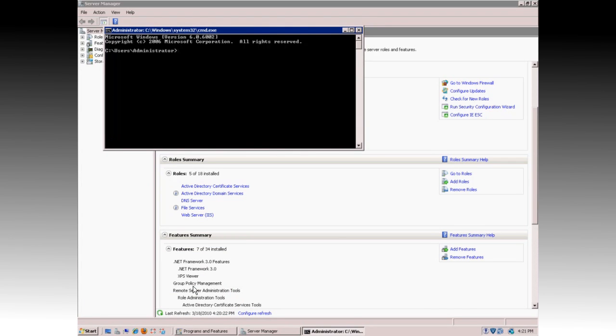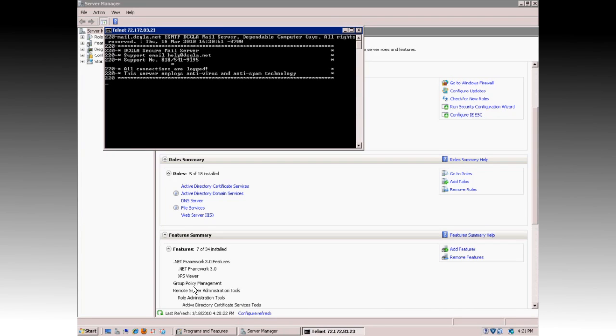You can then type in Telnet, T-E-L-N-E-T, followed by the server's name or IP address and the port number you want to test. In this example, we'll do Mail, and then hit Enter.